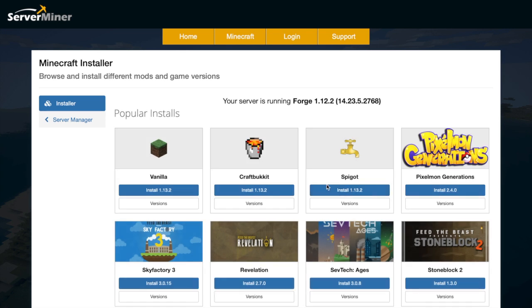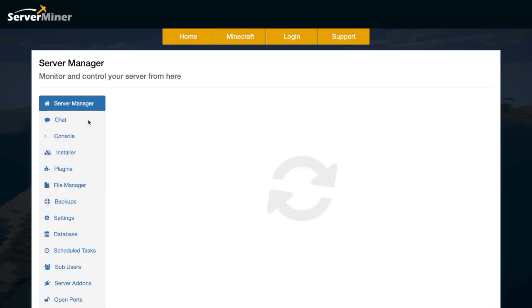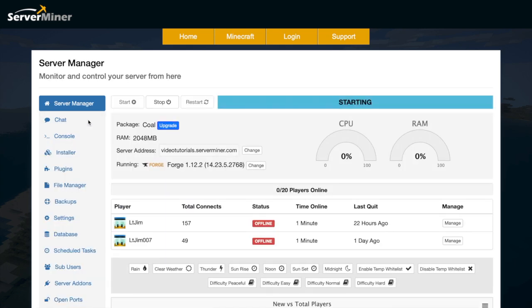If you need a server to host it on, make sure you check out serverminer.com for the best and cheapest hosting around. If you want to check out any of my other plugin tutorials, they'll be in the link in description. Subscribe, like, comment, and I'll see you next time.